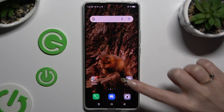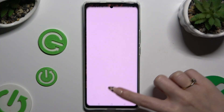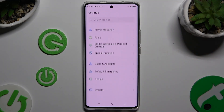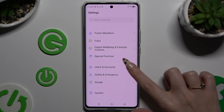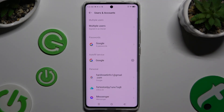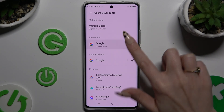Begin by opening Settings and scrolling all the way down to access Users and Accounts. Following that, click on Google under Passwords.